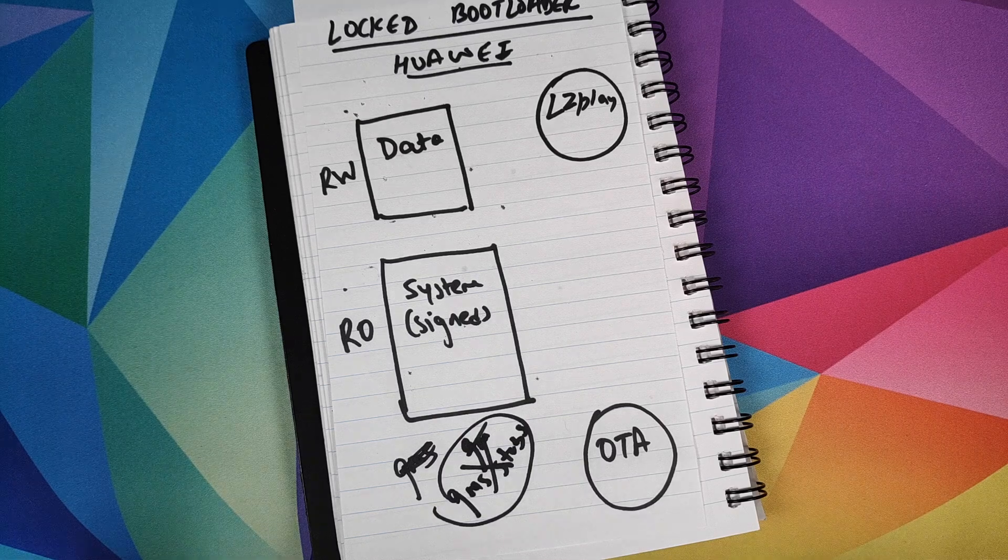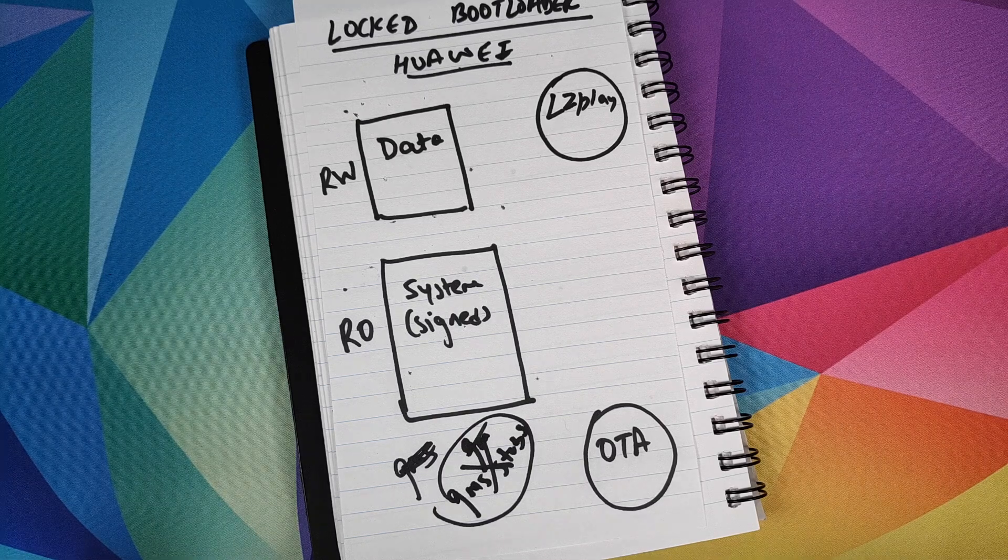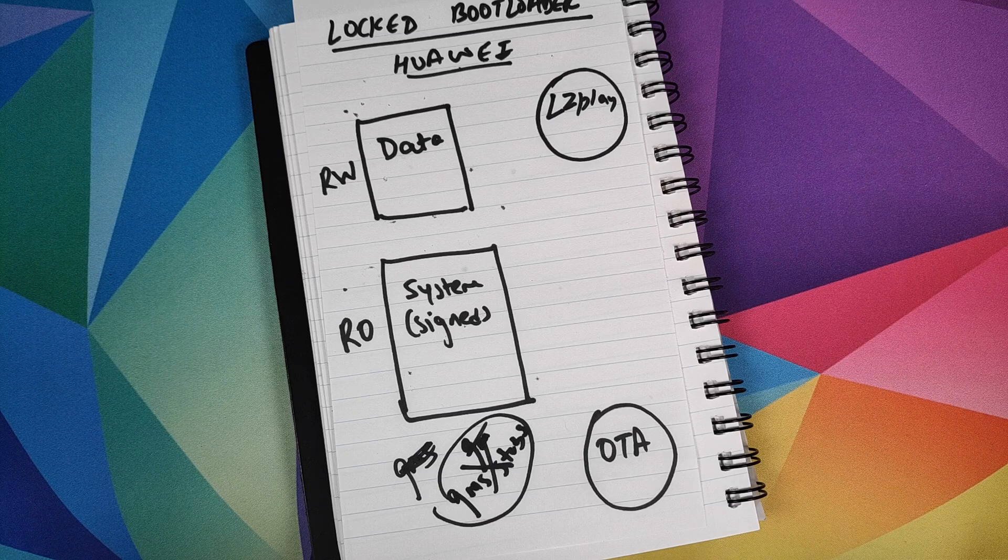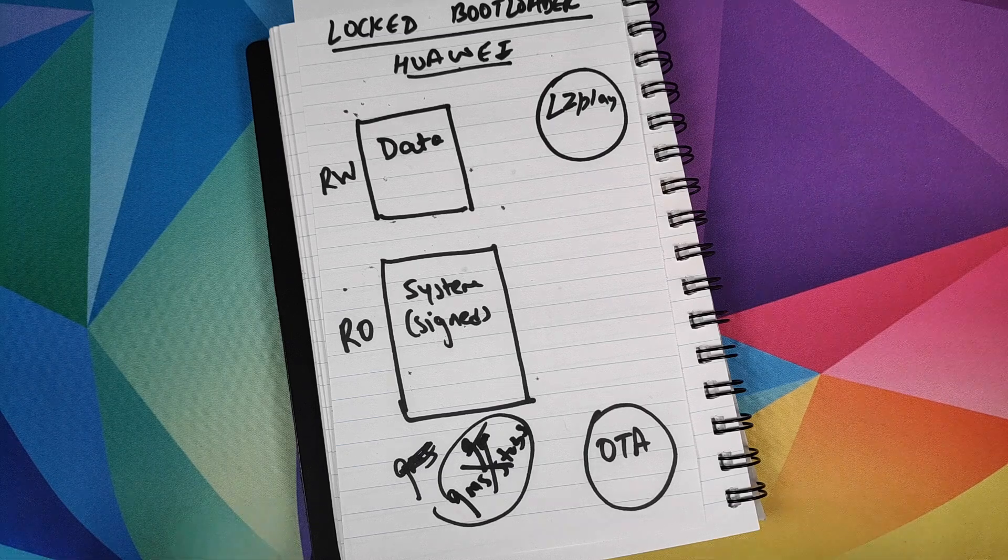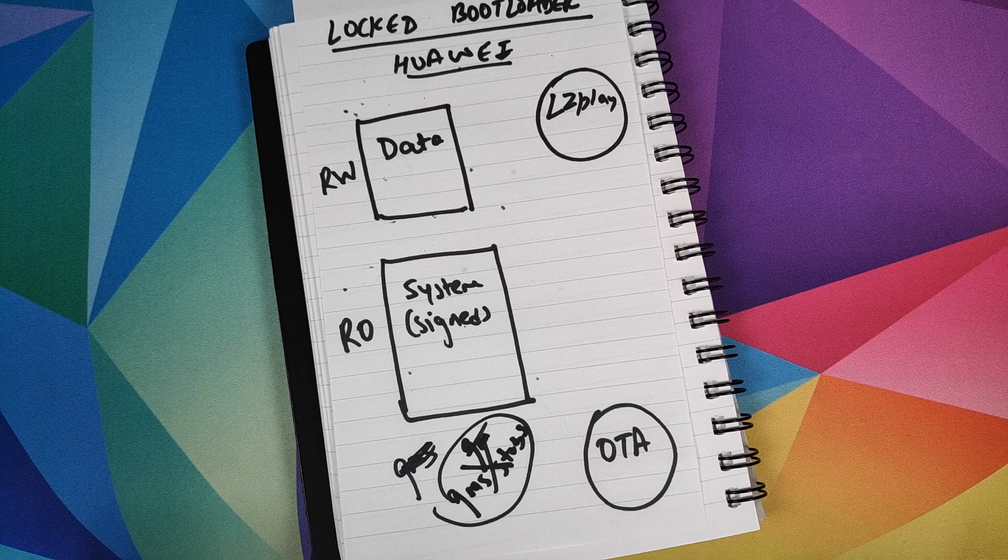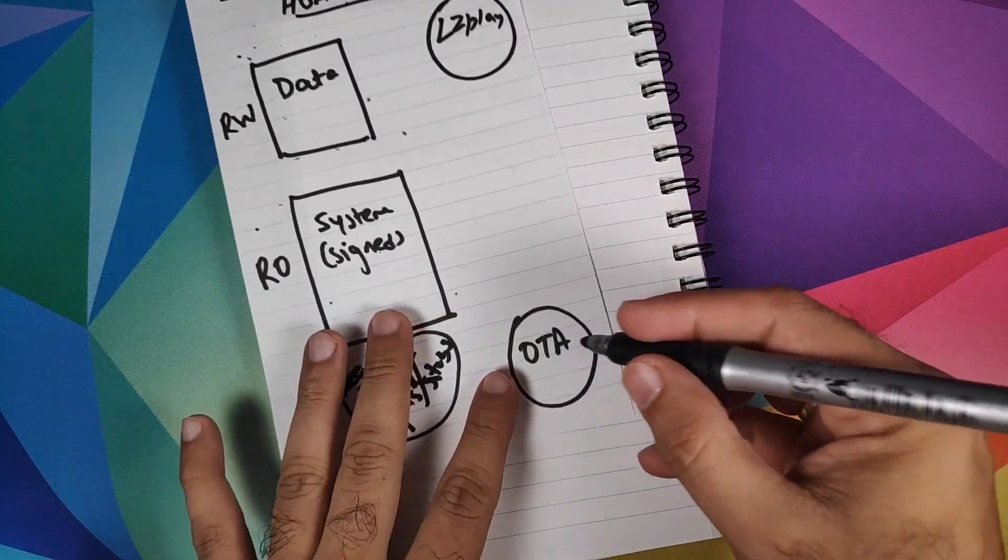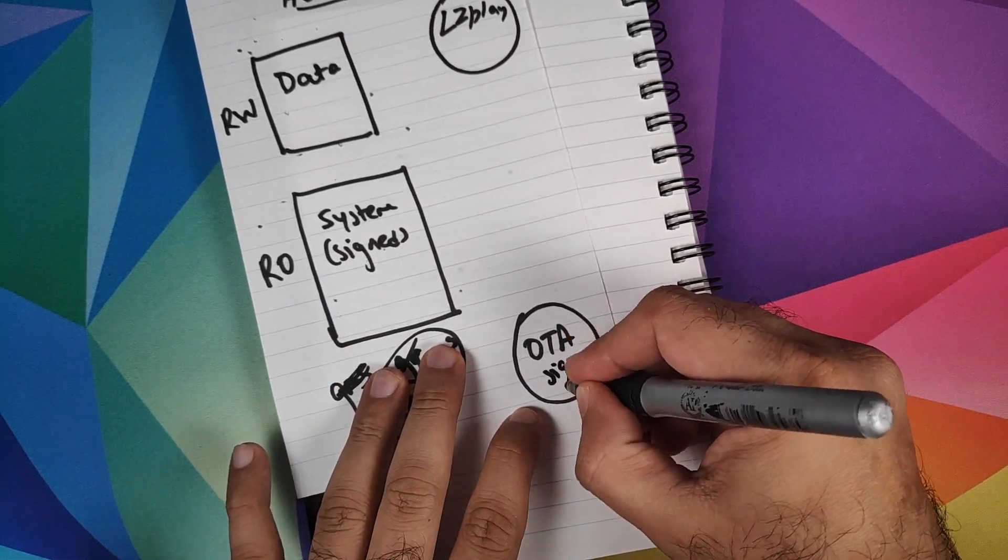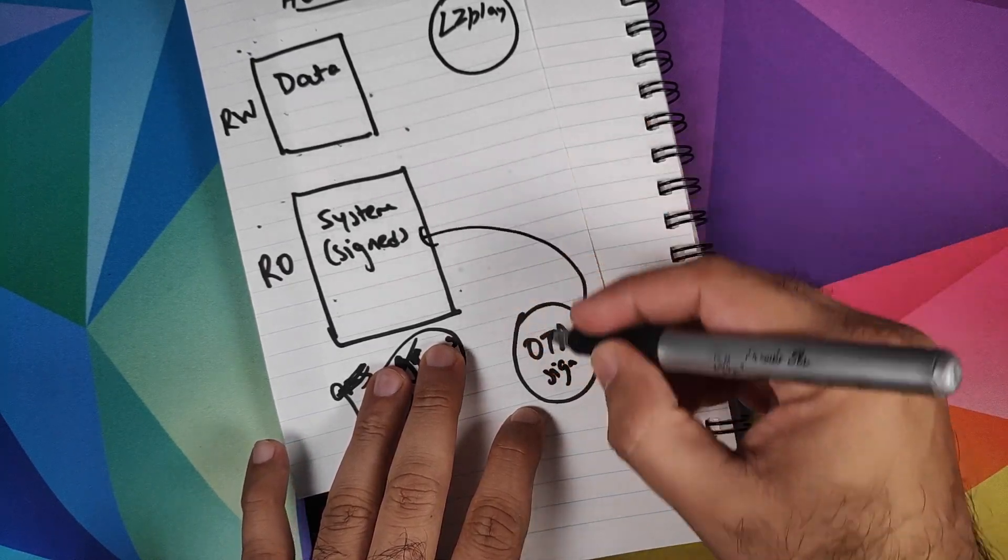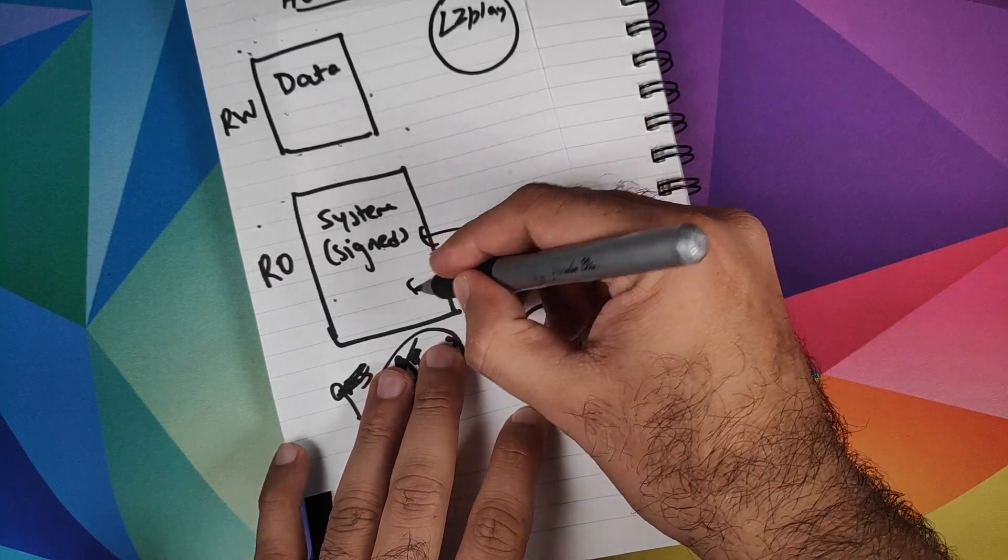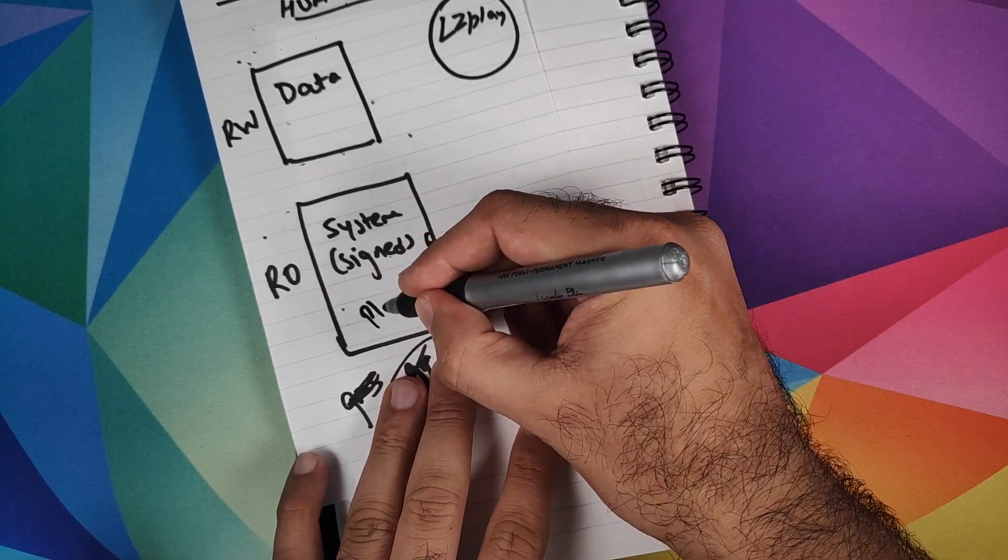Now in a typical scenario, let's say tomorrow the United States government comes back and says, all right Huawei, you're free to do business with Google. How would Huawei handle that scenario? All they have to do then is create an OTA and then sign this guy, make sure these signatures match. And then you can have your play services installed over here. This is a normal scenario. But for that Huawei has to wait.